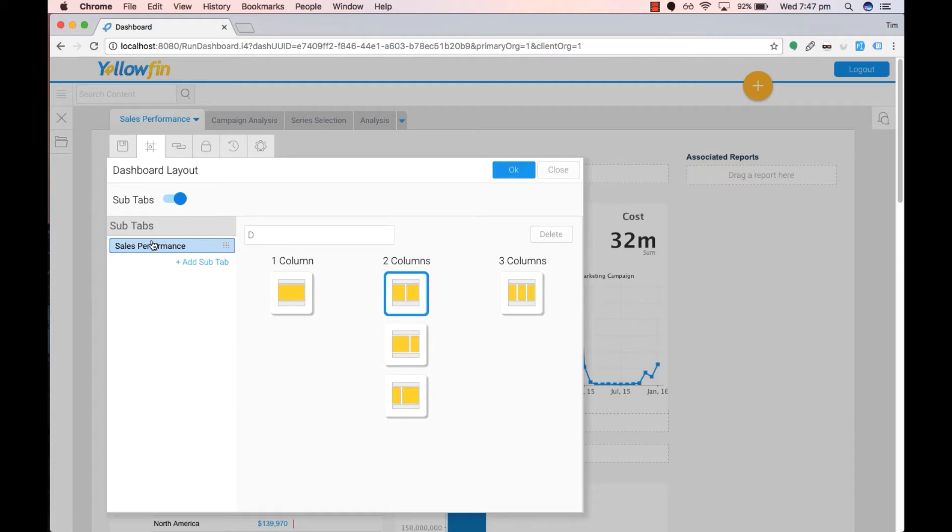Clicking on this will allow the dashboard layout for sub-tabs where we can then create our various sub-tabs. The first sub-tab we'll create is demographic.